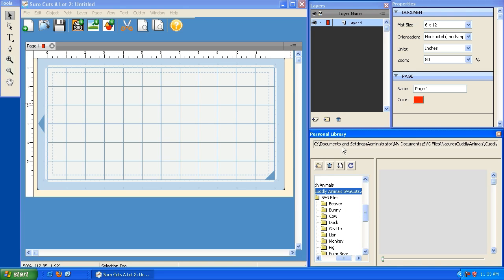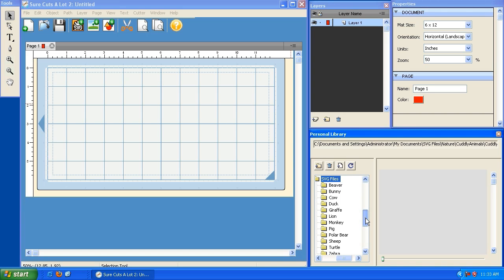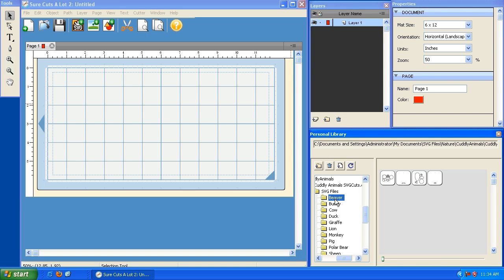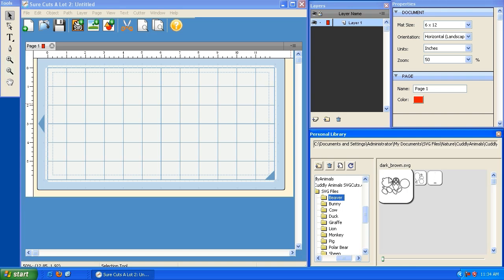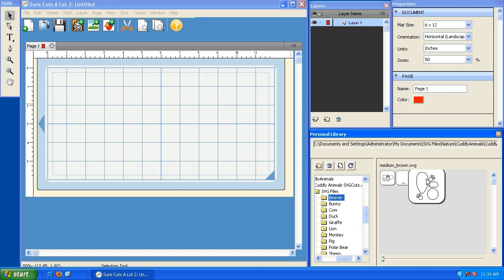Using the personal library window, I'm going to navigate to the folder containing the files I want to use in the scrapbook layout. I'm going to use a set called Cuddly Animals from svgcuts.com and cut a beaver, a bunny, and a cow for my scrapbook layout. I'll place each of these animals on a separate page, and as you'll notice, each animal has multiple layers.